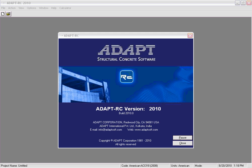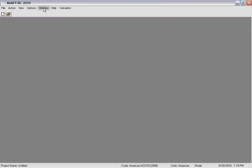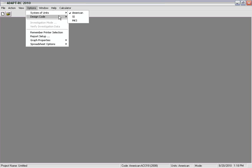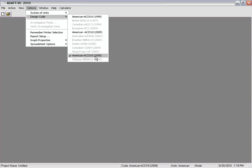The purpose of this video tutorial is to show an example using AdaptRC version 2010 and highlighting the features added to the program. From the Options tab we're going to select the system of units as American and the design code will be American ACI 318 version 2008.